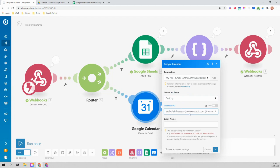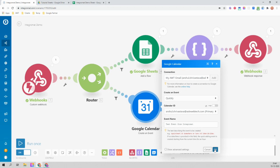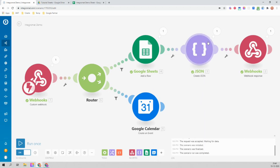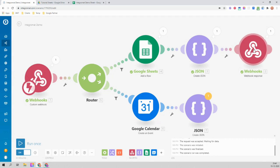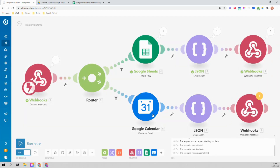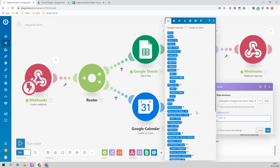It will ask for the event name. Right now I'm just typing 'test event from Integromat'. Then I can clone the response module from the other route and use it here. I'll change the text to say 'your calendar entry has been created'.